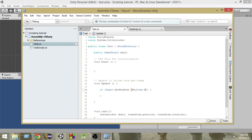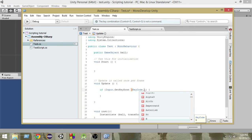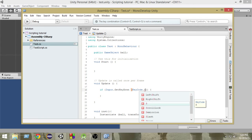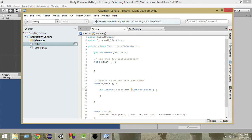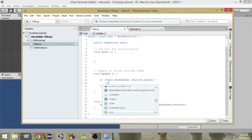Now if you want to check the key for A, you write KeyCode.A. If you want to check B, you write KeyCode.B. If you want to check any other number or anything, you write that button name after the KeyCode. So we want to check for spacebar, that's why we write KeyCode.Space. So whenever the spacebar is pressed, we want to call this inst function and instantiate the ball — so whenever the spacebar is pressed, we call inst.